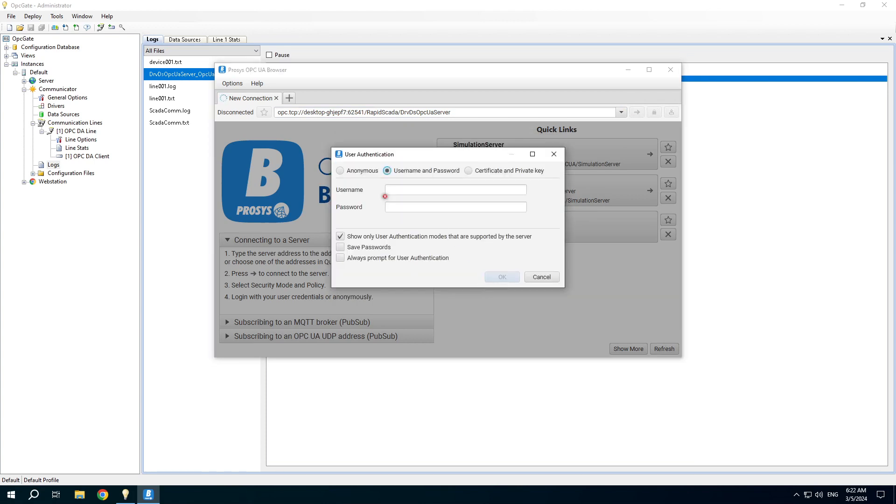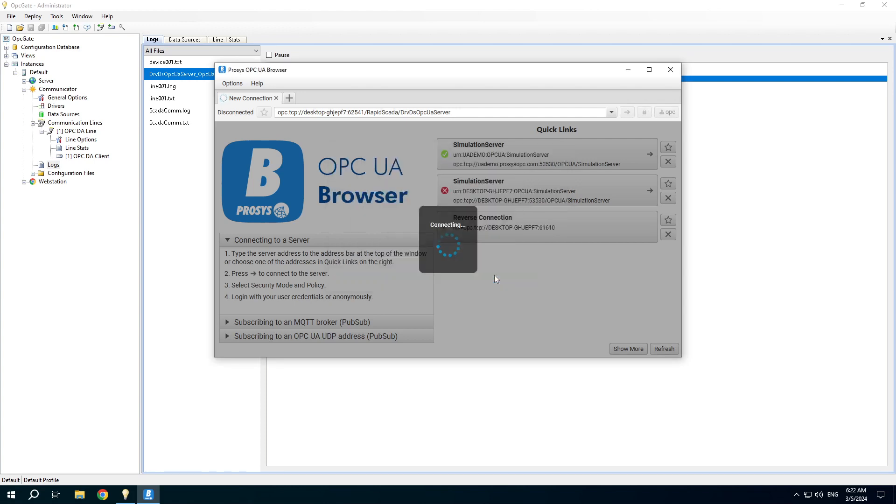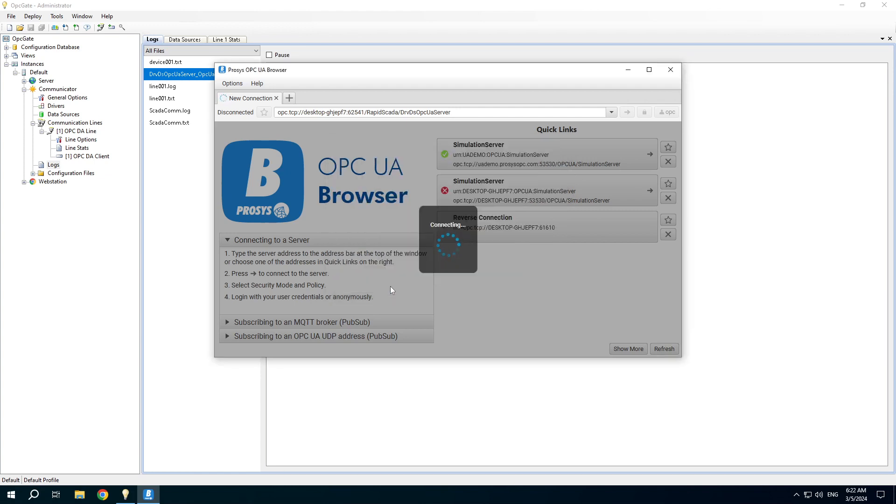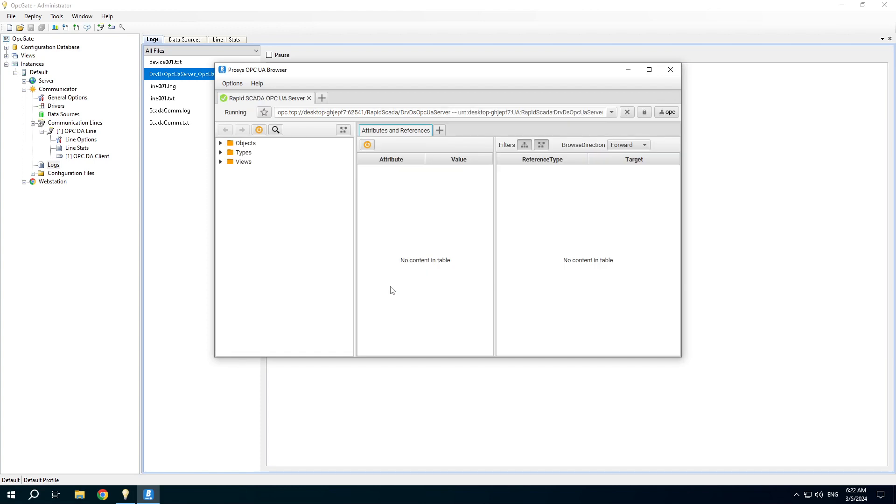We have to specify username and password because they are set in the OPC server configuration. Username is OPC, password is SCADA. Accept the certificate of the server and we can browse the server contents.